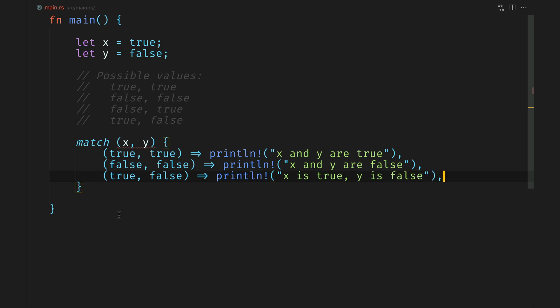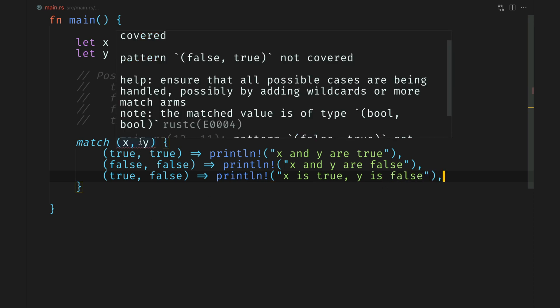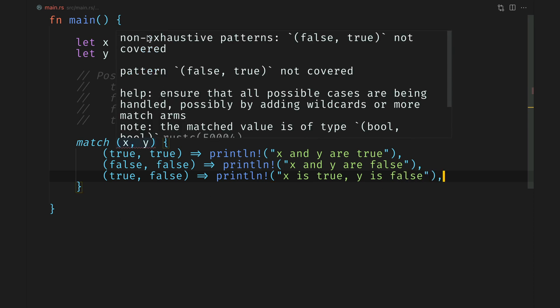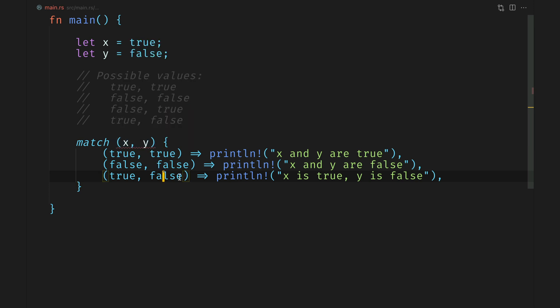Now you might notice that the match statement is giving us an error. It says non-exhaustive patterns, false, true, not covered. So it forces you to think of all possible outcomes of a given expression.